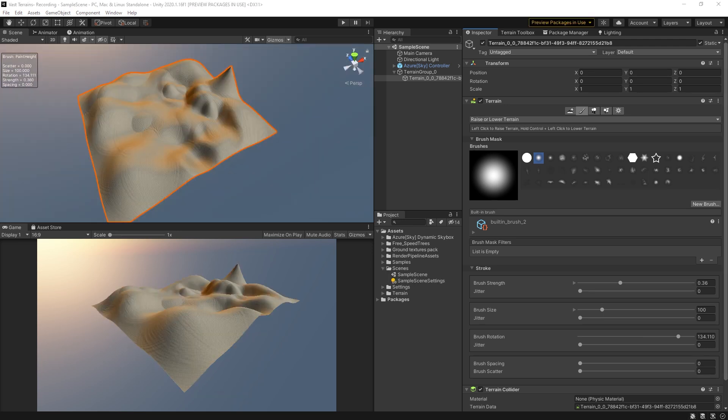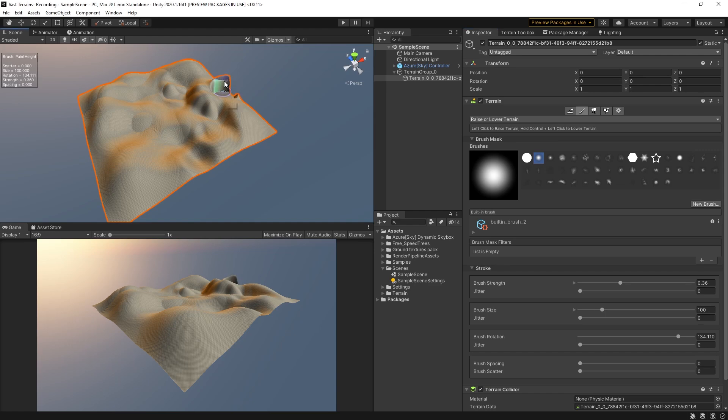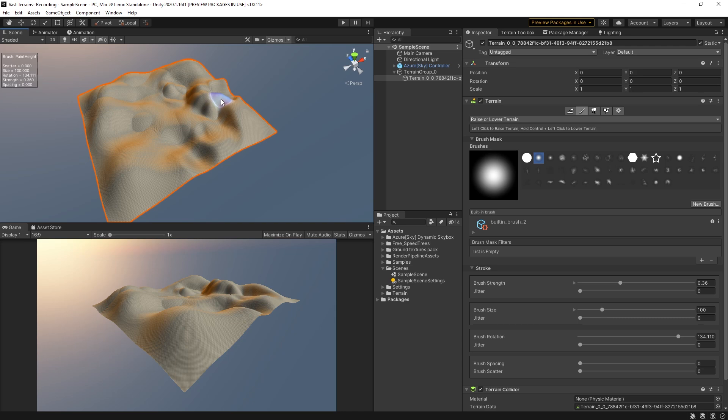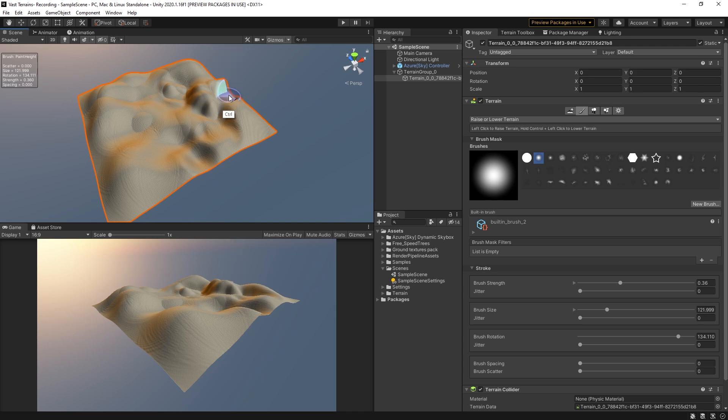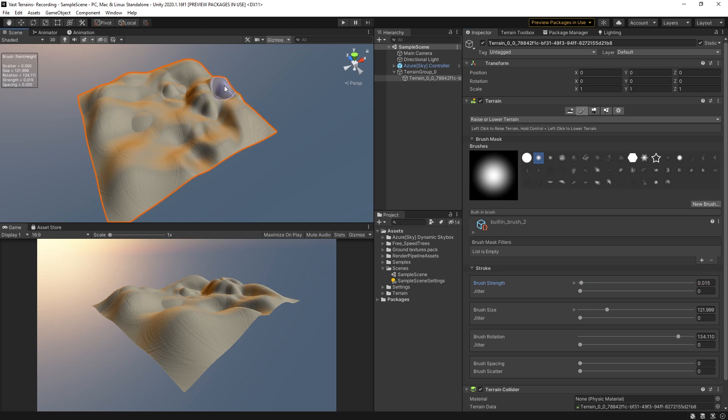To create more detailed terrain without obvious staircasing, the terrain tool supports brushes with 16-bit depth. A number of them are included with the terrain tools sample asset pack which we have linked to in the description. Here are some examples of the brushes in action.